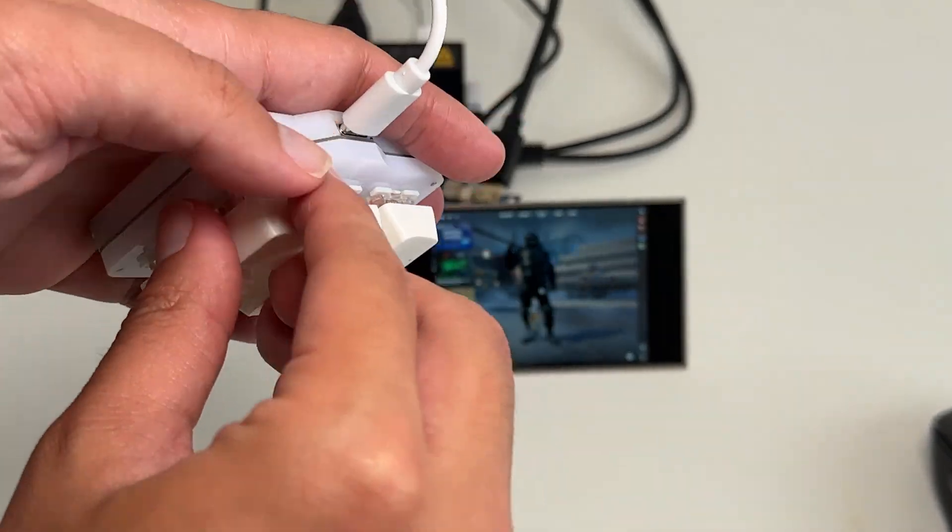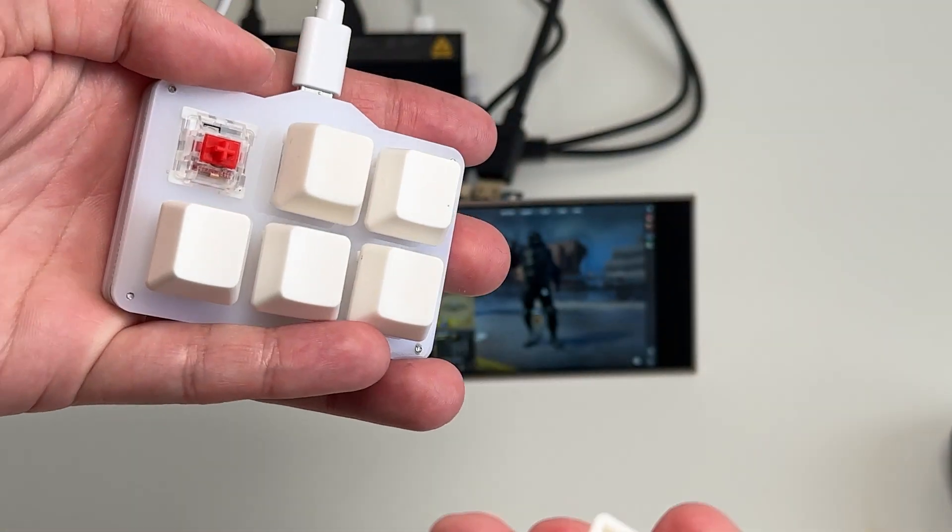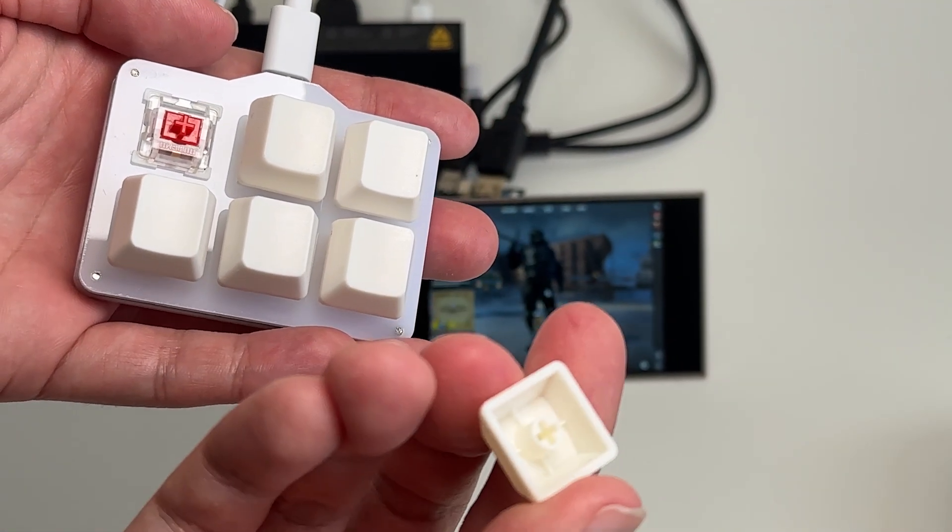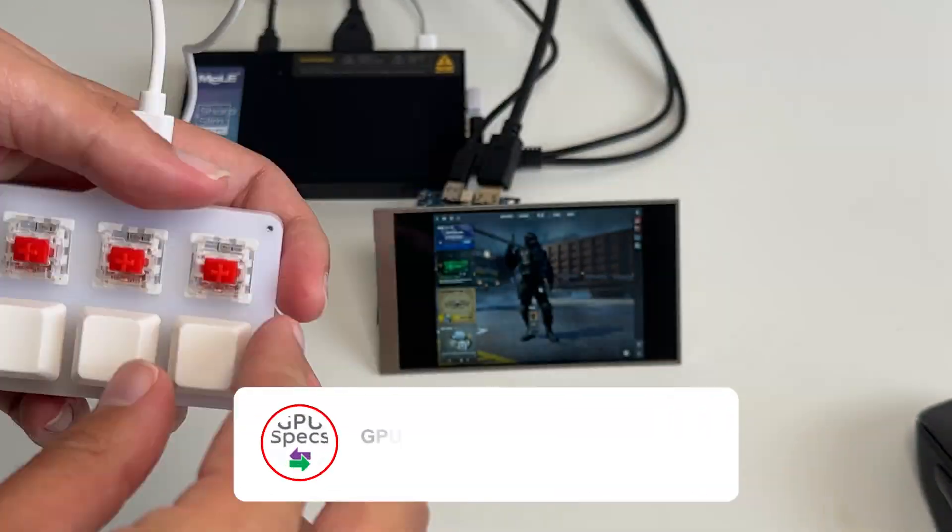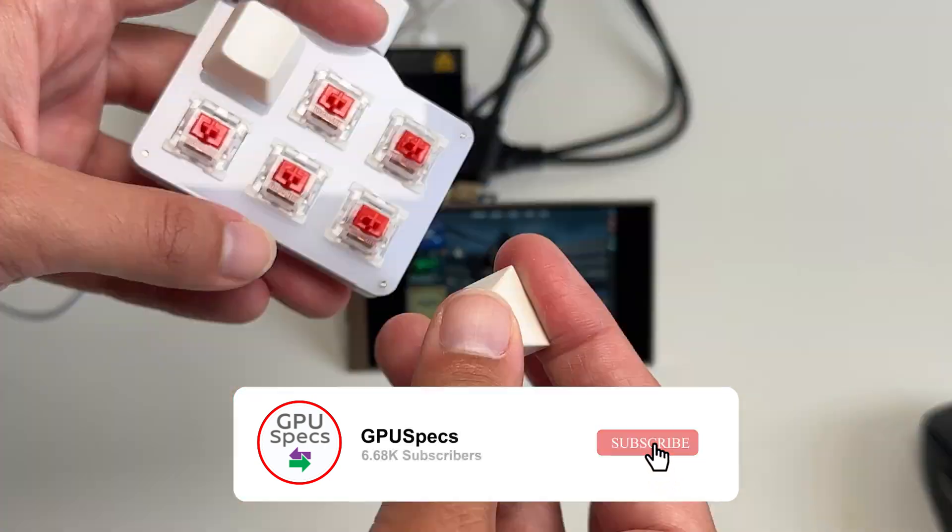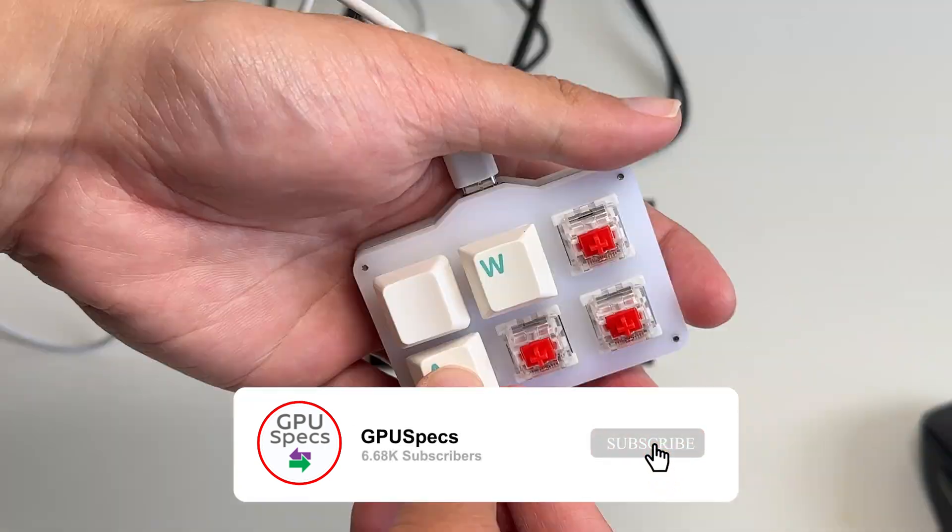I wonder if these keycaps can come off. Oh, okay, they do, so let's change these to some useful keys. And then we're going to put on W, A, S, D, and E.